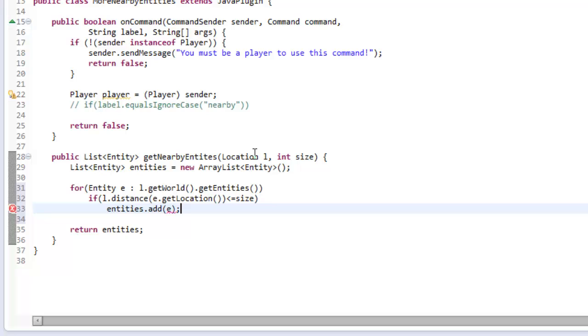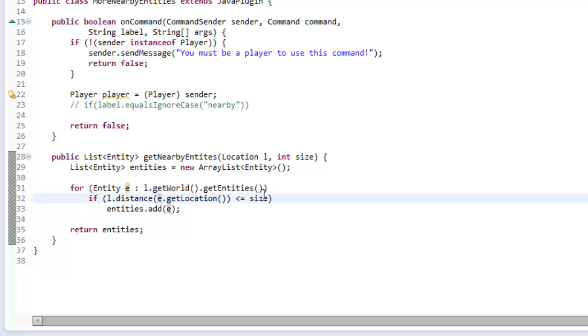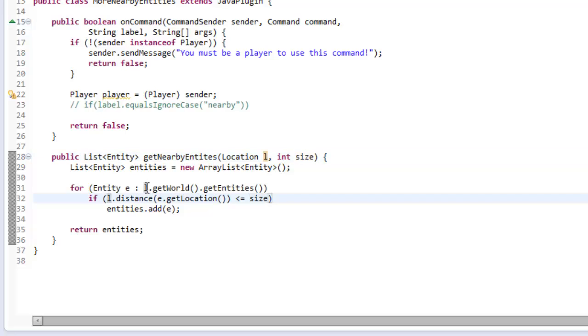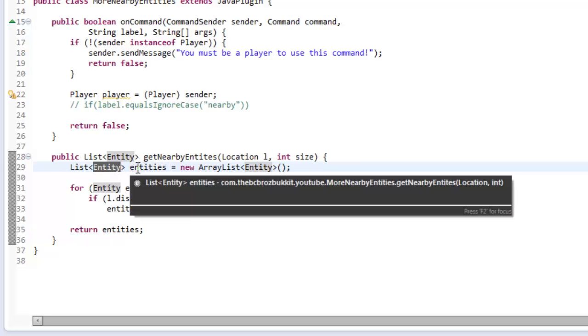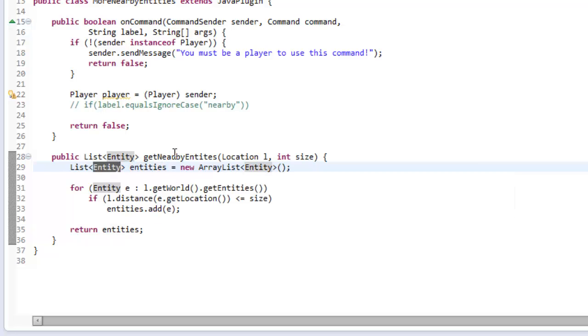So if the entity is closer than or equal to the amount of blocks away from the distance that we have specified here, we're going to add them into this list, and then this list gets returned at the end. So this list will contain all of that.